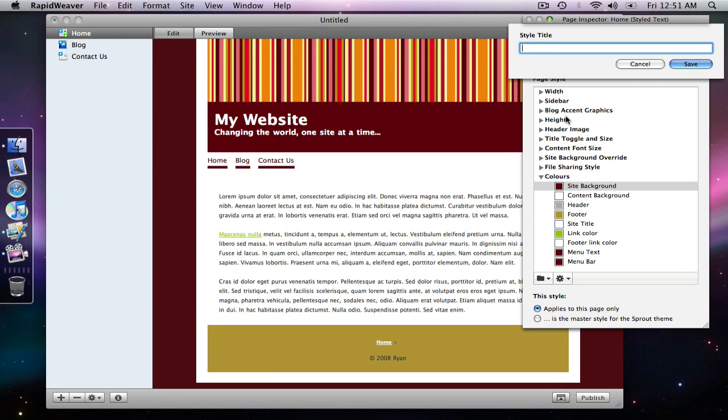And then we have a drop down come up with a field where we are set to title this style. So we could call it by the name of the project we're working on.